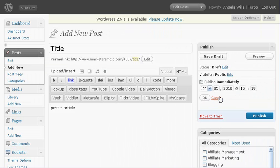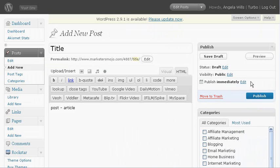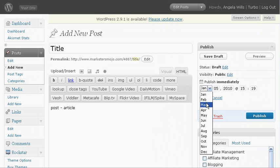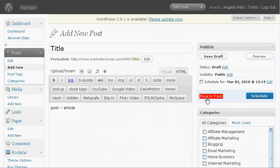But if you wanted to schedule it for a later date, you just click that edit. Let me show you again, there's an edit option, it's not a button, it's just text that says edit right beside where it says publish immediately. You click that and you set the date, click OK, and then you click schedule. And that's it.